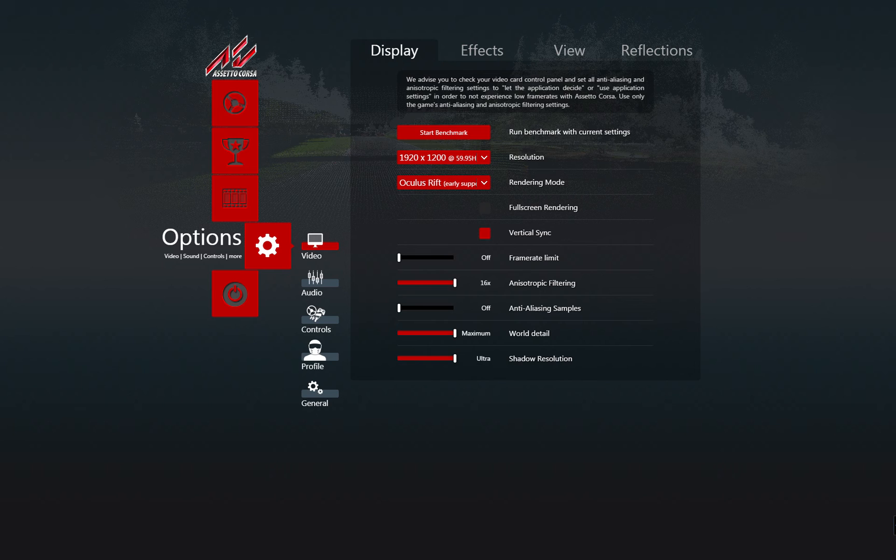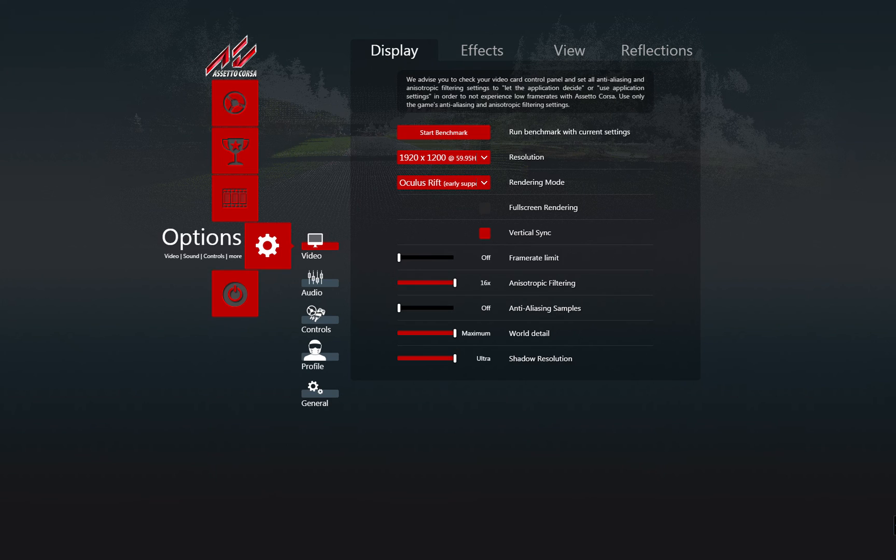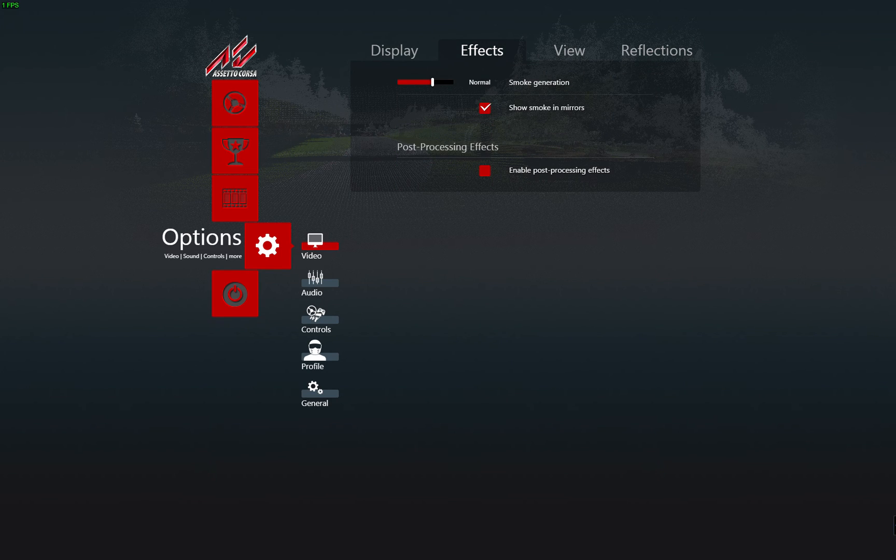One piece of advice: put frame rate limit on off and vertical sync unchecked. Then you have to go to the second tab, the Effects tab.